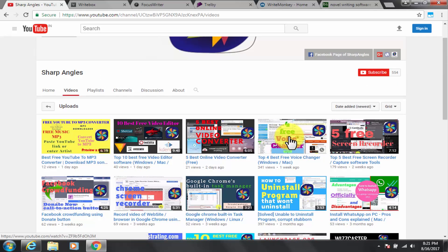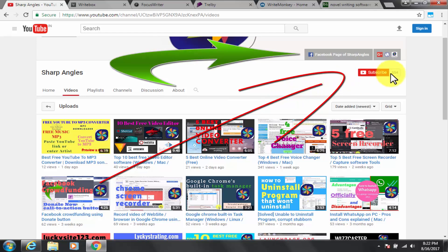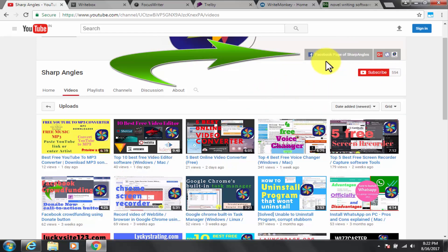Before I start, I would request you to kindly subscribe to my channel if you have not yet done so. You can also find us at our Facebook page by clicking here. Let's get started.